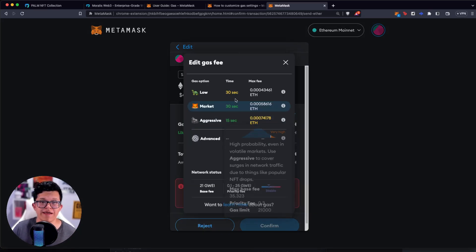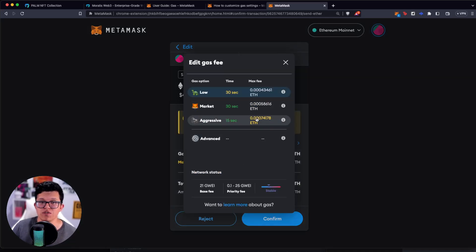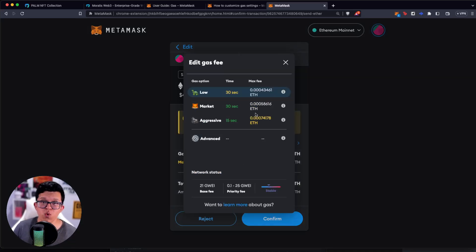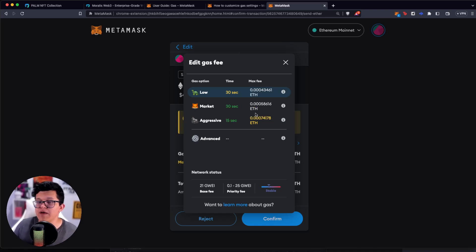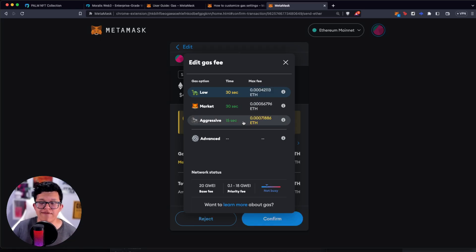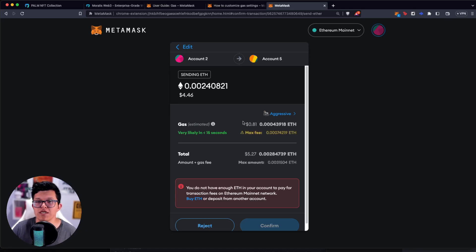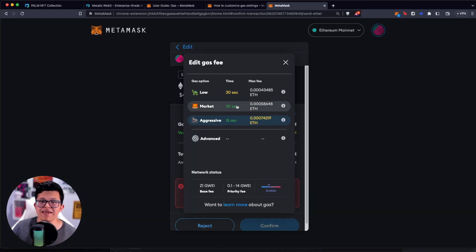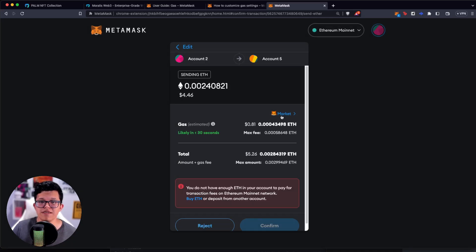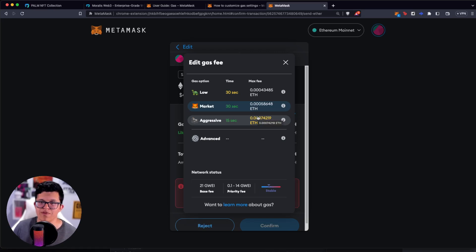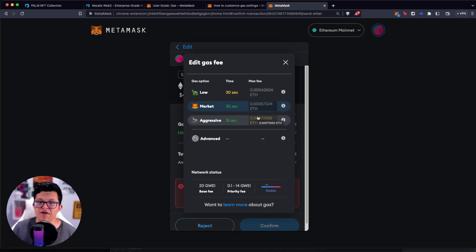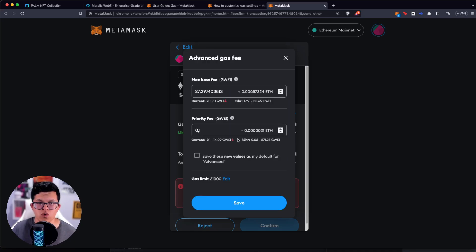If we click on market, we are going to have three default options. Low is going to make the transaction slower, but paying fewer gas fees. Market is kind of the average of what other users are paying, and aggressive is if you want to make that transaction really fast, you can pay a higher fee to the network and get your transaction in less time. As you can see here, the time difference between these are not that huge. And the reason is because right now Ethereum is proof of stake, and the transactions are made really faster than when it was proof of work.